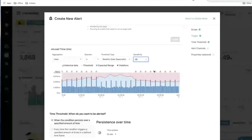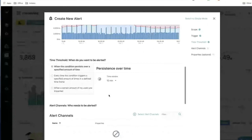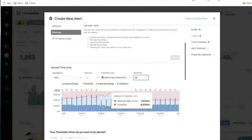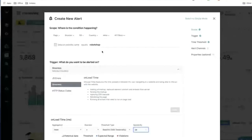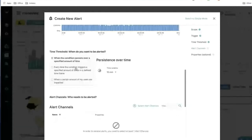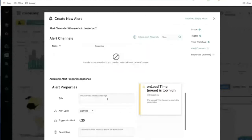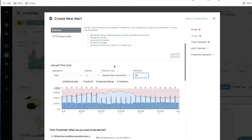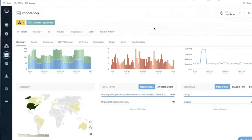If you prefer the seasonality-based approach, you can adjust the sensitivity. The dotted red line represents the threshold based on the analysis. At a sensitivity of 4, the threshold is lower; increasing to 20 raises it significantly, resulting in fewer violations. These are different ways to tune alerts based on your data. Everything else — scoping filters, threshold timing options, alert channels, and alert properties — is the same across all three blueprints. Only the threshold tuning differs by blueprint.